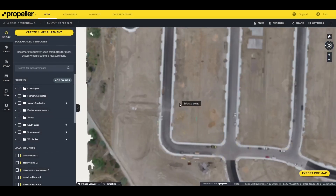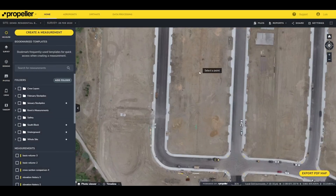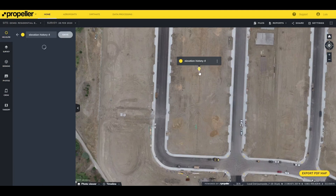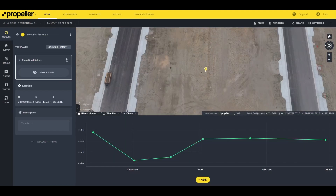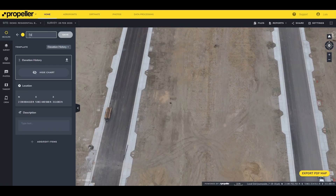Once you do, click on any spot in the model where you want to know the historical elevation difference. The viewer will show a chart with the elevation differences for this point across all available surveys for this site. You can give this point measurement a name and click Save.